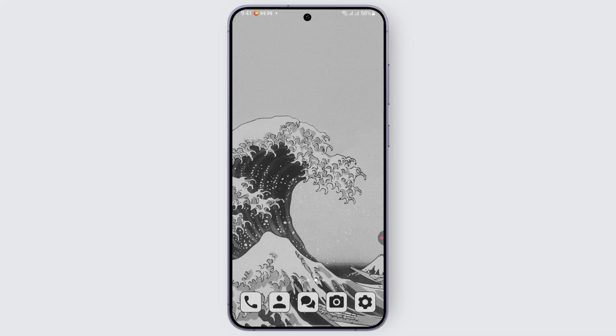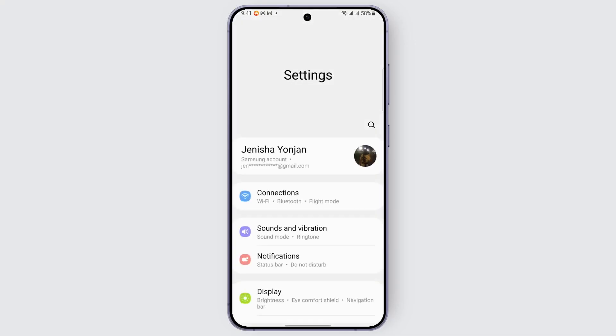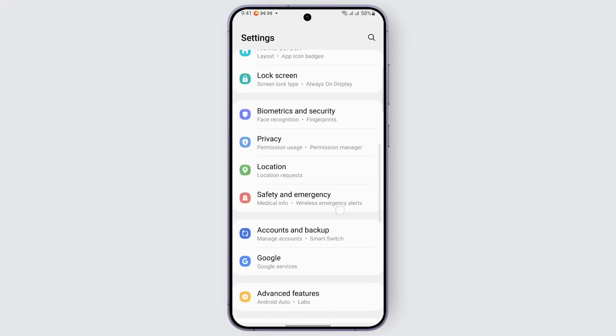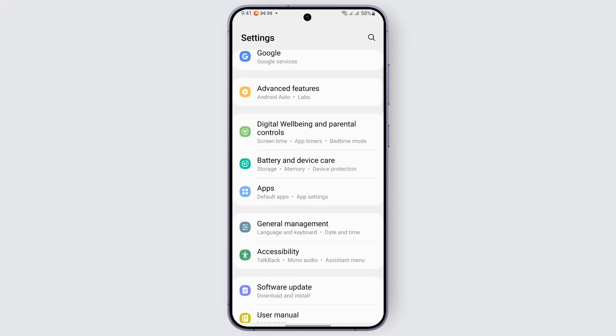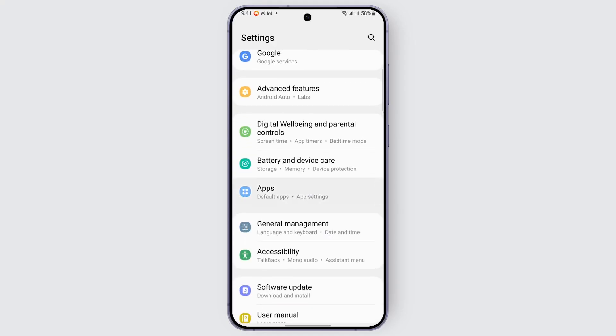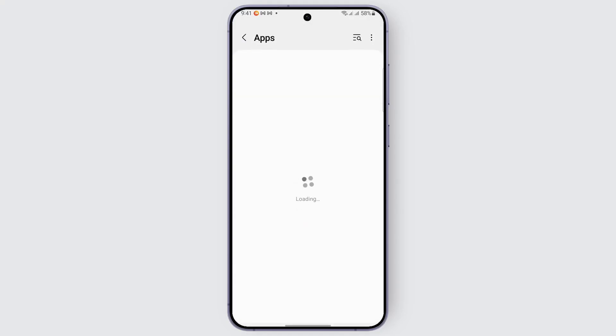Head over to your device's settings and open it up. Scroll down from the given options, look for the Apps option, and tap on it. Once you tap on it, it opens up.